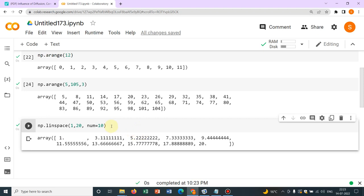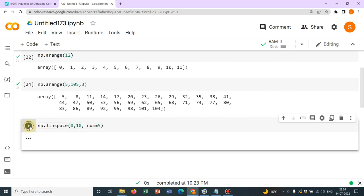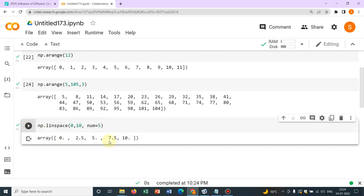If I make it say 0 to 10 and say I make it number equal to 5. Then you see, it is giving you good values like 0, 2.5, 5 and this is how it will go up to 10. So you can actually play around with this.